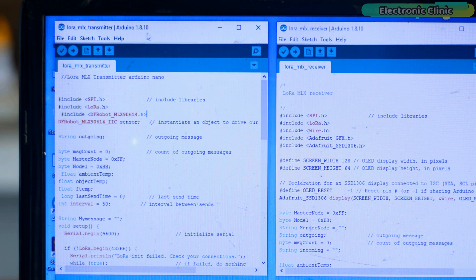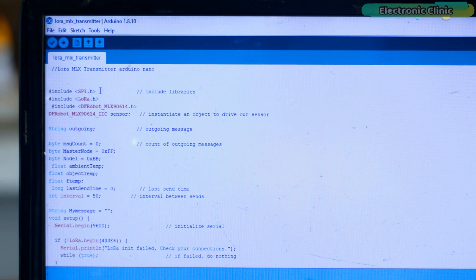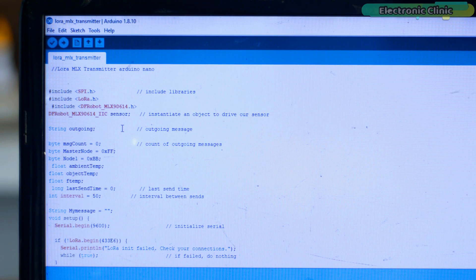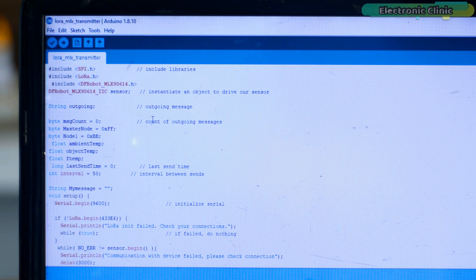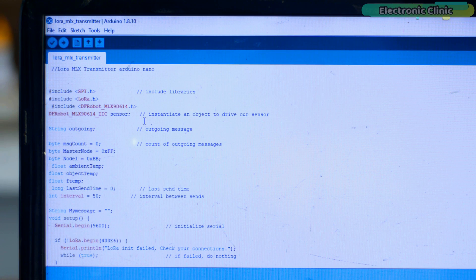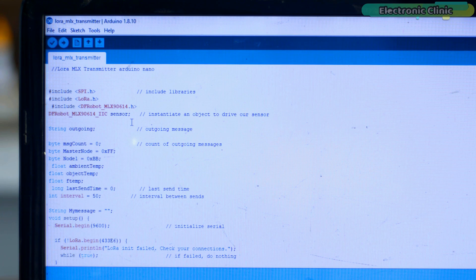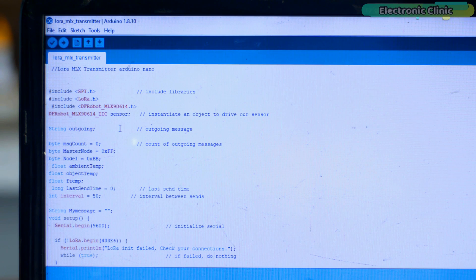Let's first start with the transmitter side programming. I developed this code by combining the codes of my previous two projects. So for a detailed explanation, watch my video on the LoRa SX1278 two-way communication and my getting started video on the MLX90614 temperature sensor.